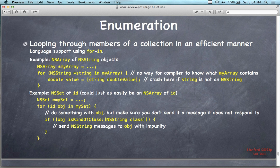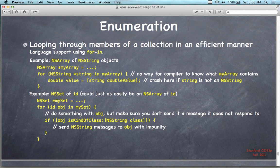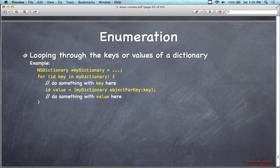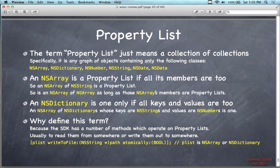Enumerations are also supported in the language — looping through members of a collection in an efficient way. It's a for-in looping mechanism. You don't really need to know this for the final; it's stuff we didn't actually cover in any of the tutorials. We didn't do a dictionary tutorial and we didn't really do any enumerating. We did look at property lists though.